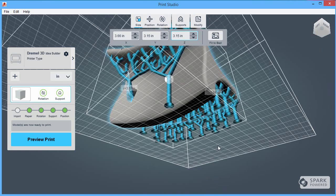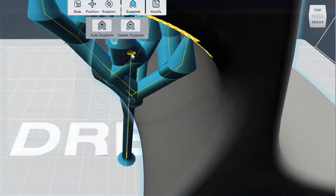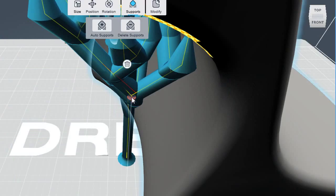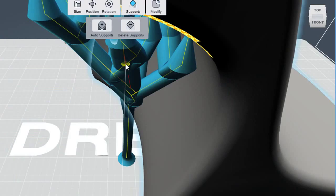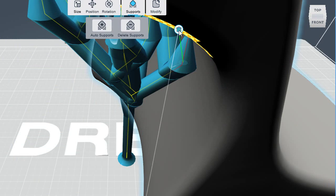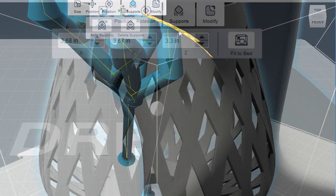Now, if you're an expert, you can disregard the automatically generated support, or manipulate it, or delete it, or add your own support pillars. Well, to be honest, I'm not exactly a 3D printing expert, so I'm going to go with Print Studio's suggested support structures.